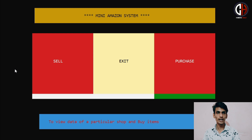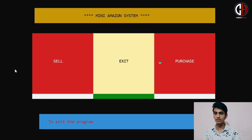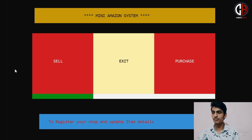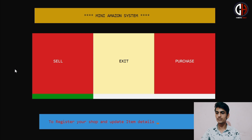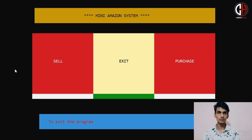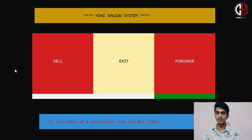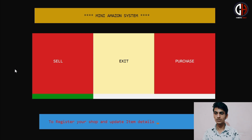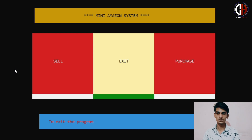If you move the right and left arrow keys, the green cursor will move and the option will be selected. If you keep the green cursor on the blue box, you can see options to register your shop and update item details. The second option is exit, and the third option is to view data for a particular shop and buy items. I controlled the arrow keys using basic C++ functionality.